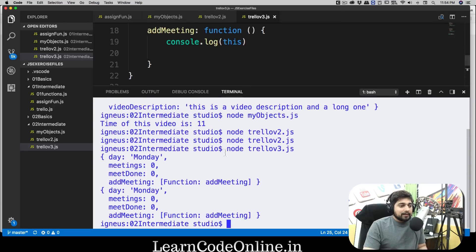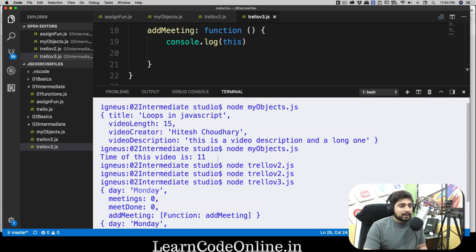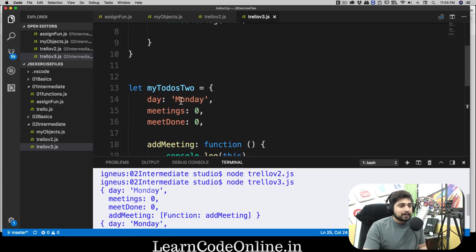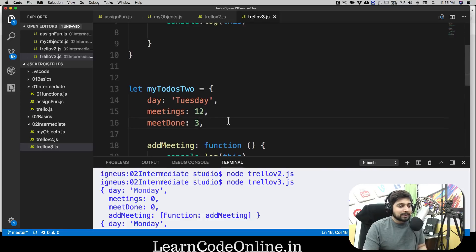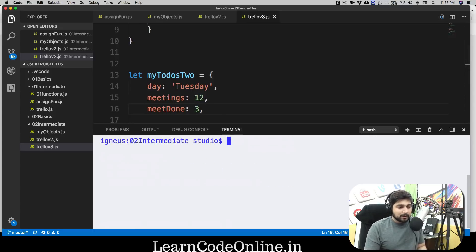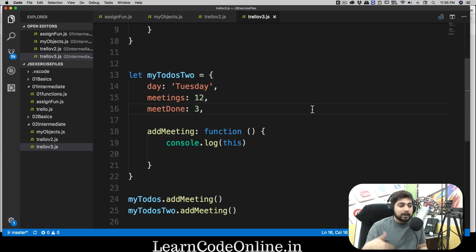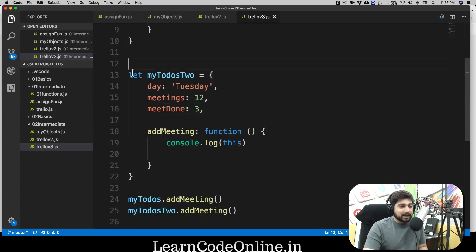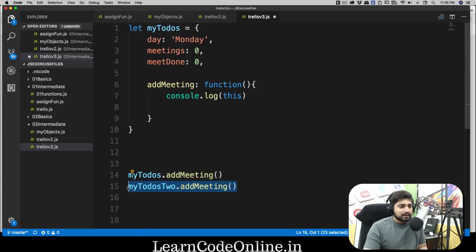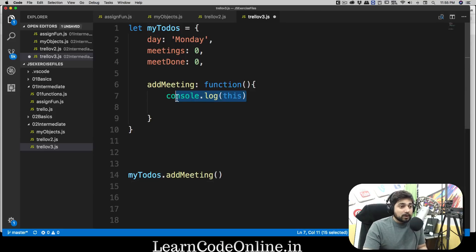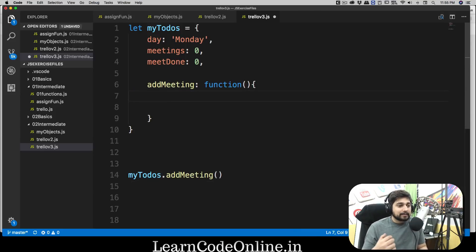Running again — notice the first object references Monday and its properties. I should change a few values — let's make the second object say Tuesday, with 12 meetings and 3 done. Run that again: the first this references Monday, Tuesday, and all of that, and the second one references Tuesday and its meetings. So this reference point is clear — this just means whatever properties are defined in the current object. Don't worry, we'll revisit the this keyword and things will get clearer.